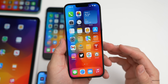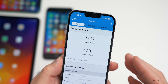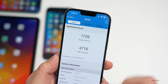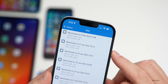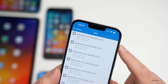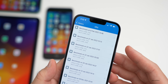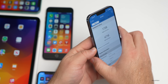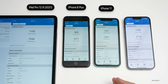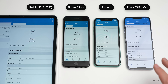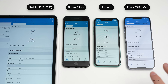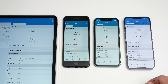Running Geekbench 5 right after installing the update: 1726 single-core and 4716 multi-core on the iPhone 13 Pro Max. Compared to Beta 1 on January 27th, single-core is down by 3 and multi-core is up by 7 — essentially within range. Across all tested devices — iPad Pro 12.9 2021, iPhone 8 Plus, iPhone 11, and iPhone 13 Pro Max — scores are very close to Beta 1 results.